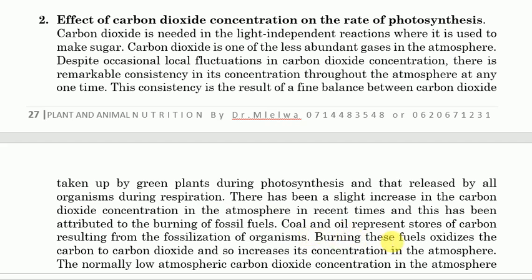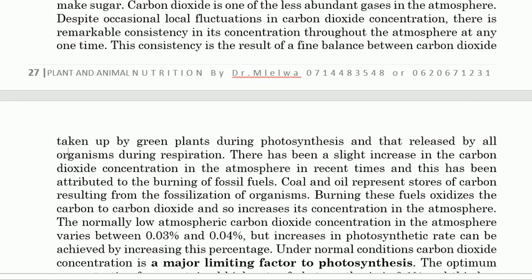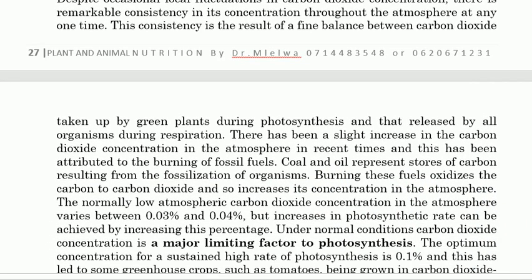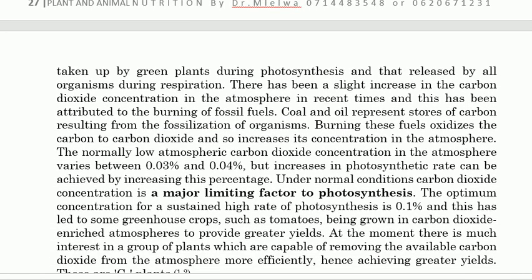Coal and oil represent stored carbon dioxide from the fossilization of organisms — burning them releases carbon dioxide back into the atmosphere. Under normal conditions, carbon dioxide concentration is the major limiting factor of photosynthesis.